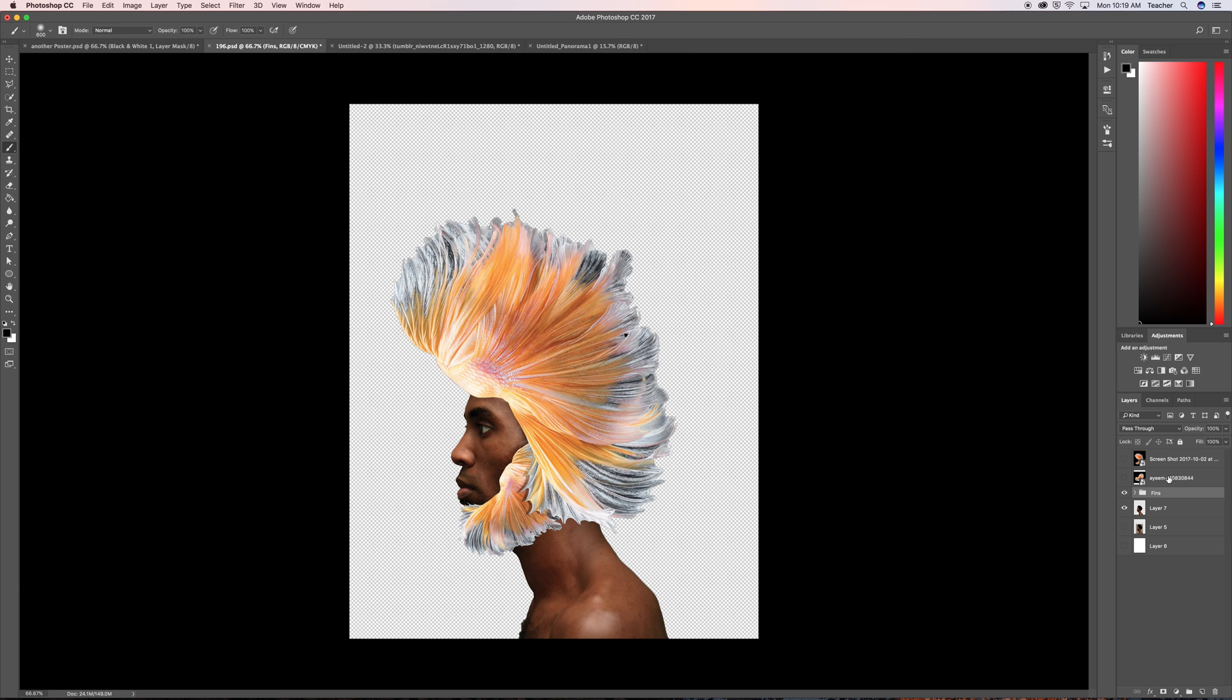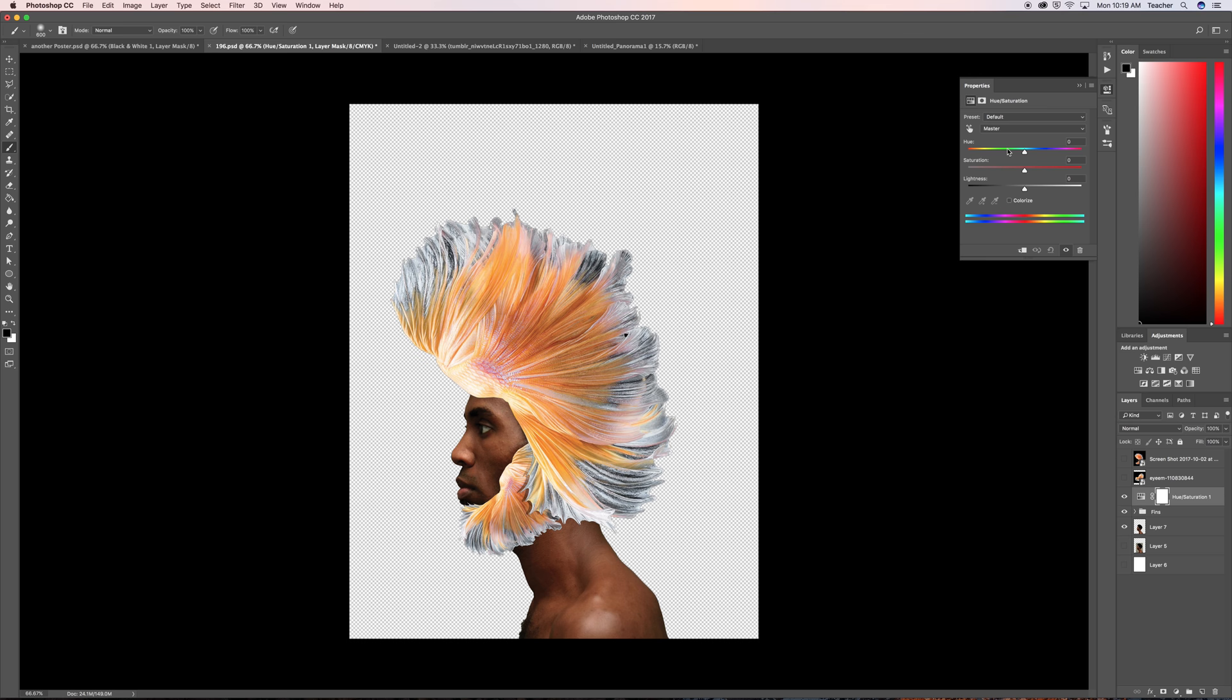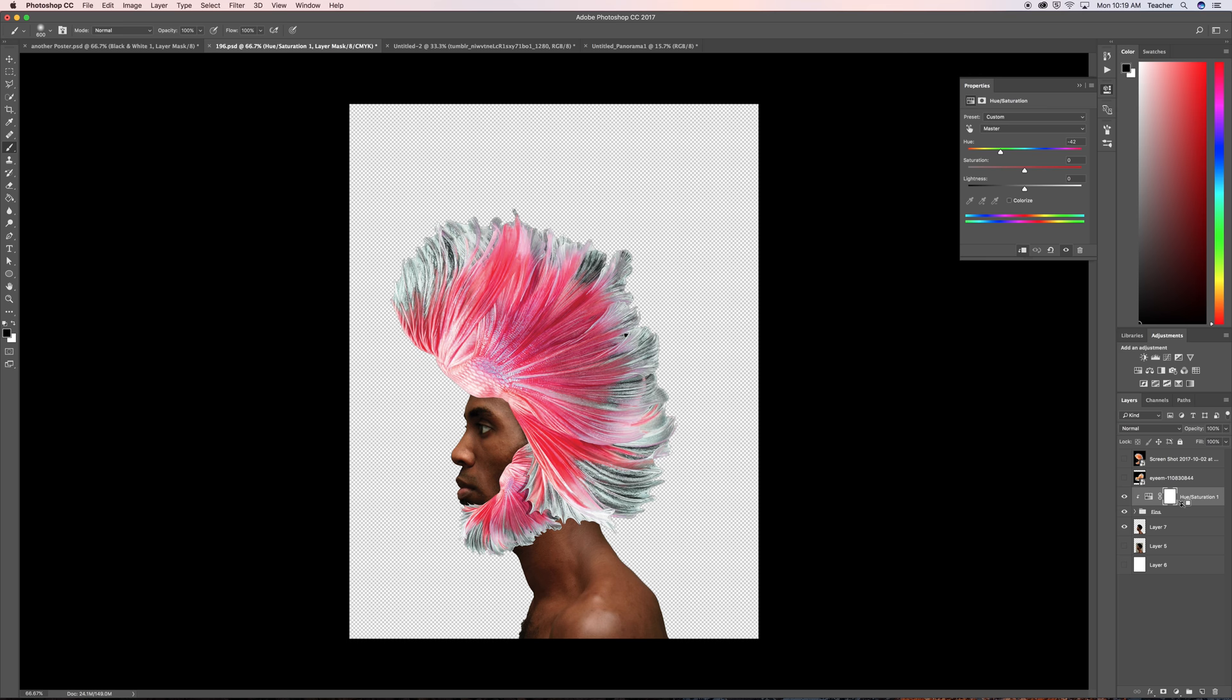And now I'm going to go to my hue saturation. Now I love this because it allows me to change the color. Now I don't want to affect the guy so what I'm going to do is I'm going to clip this. So if you hold it on alt you can clip this into this group so that means it only affects that group, it doesn't affect the whole image.